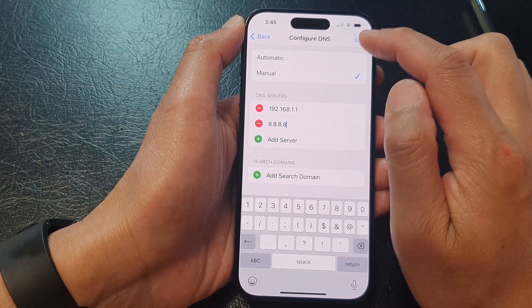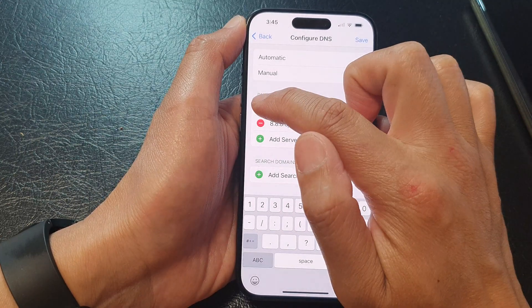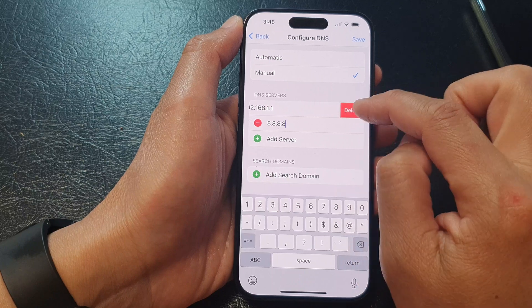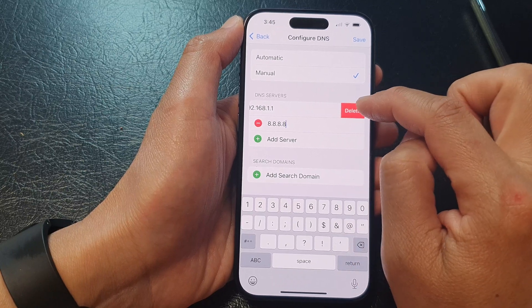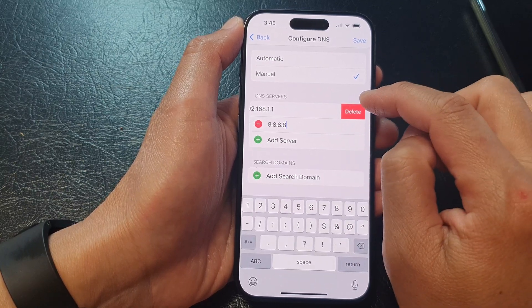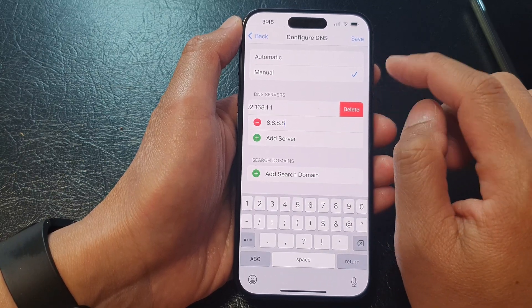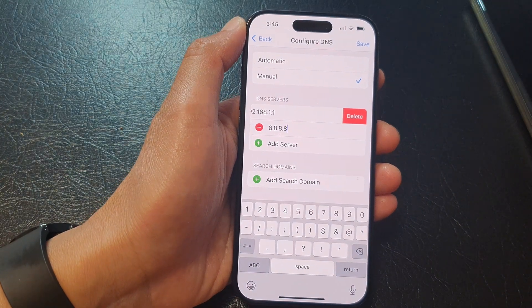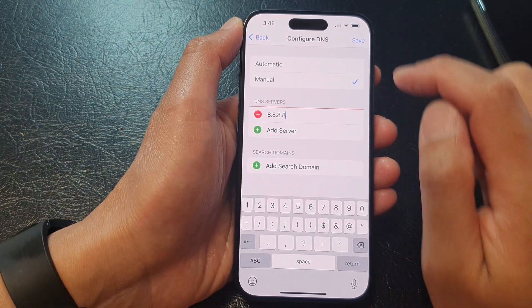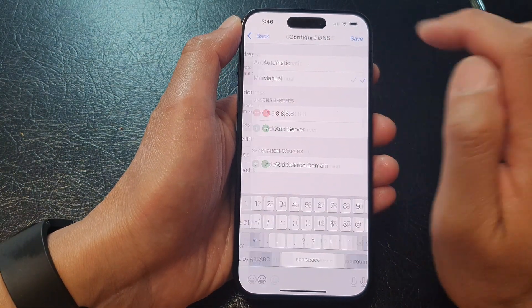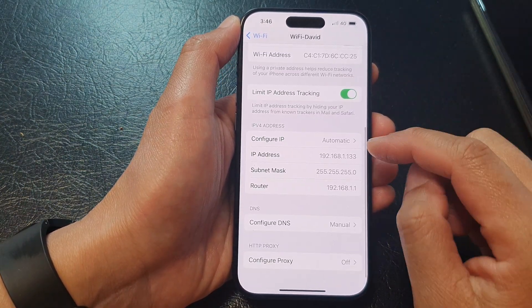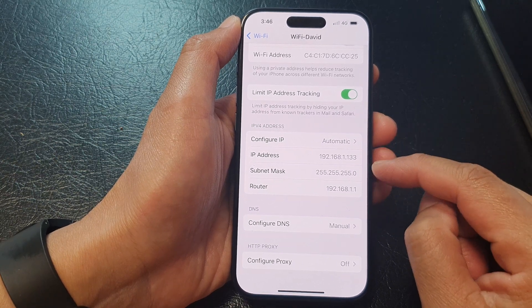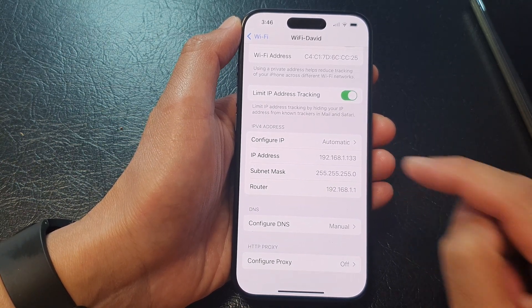You can also add in a search domain as well. After that, tap on the save button. Now you can also remove your local DNS from your internet provider. So tap on delete and then tap on save. And that's it — now we are using a public DNS.